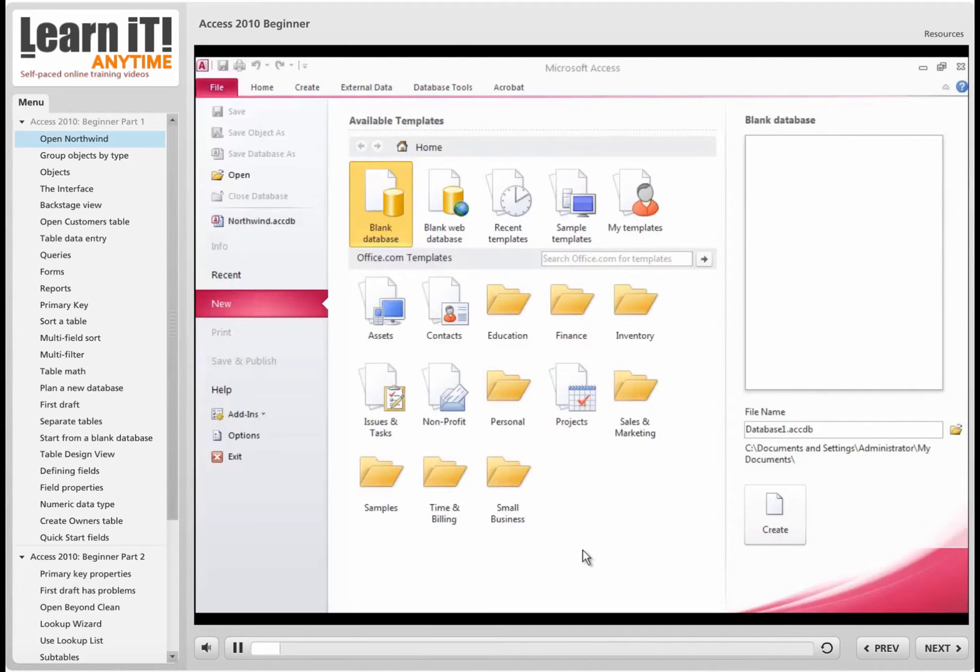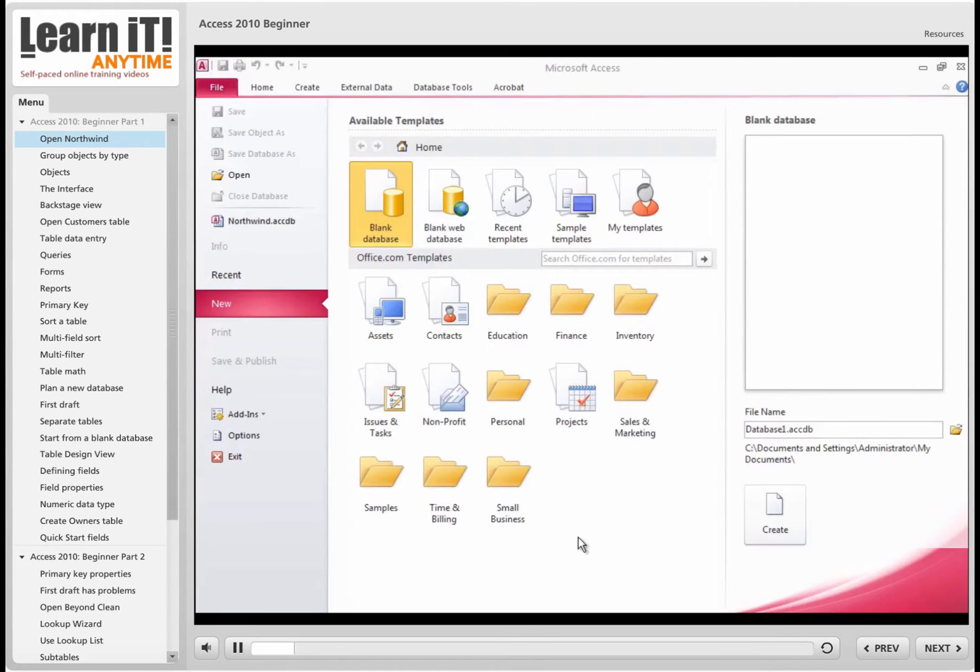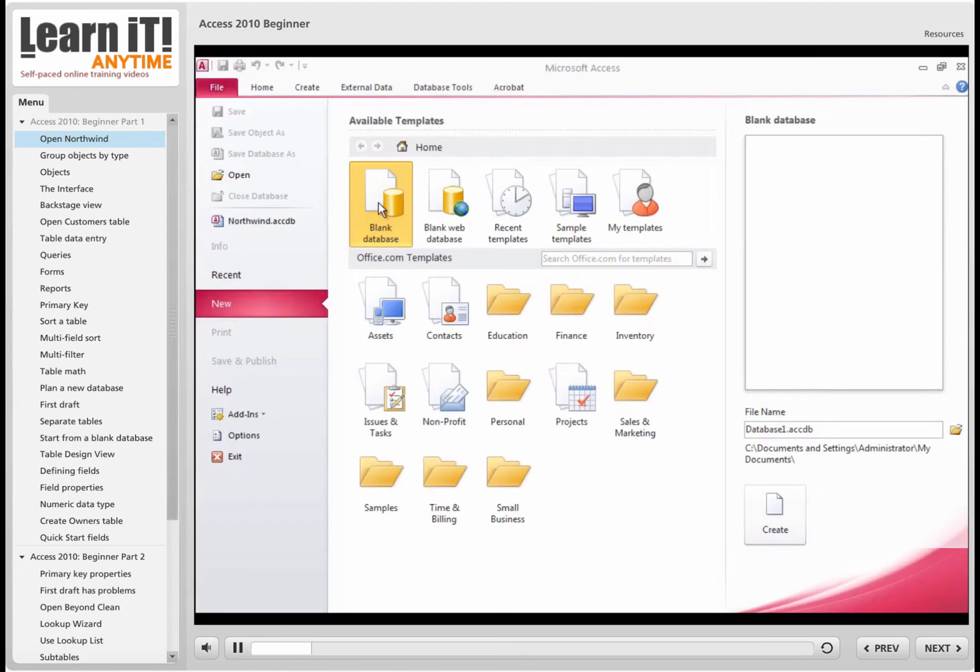This is what you see when you first open Access 2010. Unlike Excel or Word where they hand you a blank sheet of paper or a blank spreadsheet to work on, here you have to tell it what sort of database you want to work on. Are you going to create a blank one?